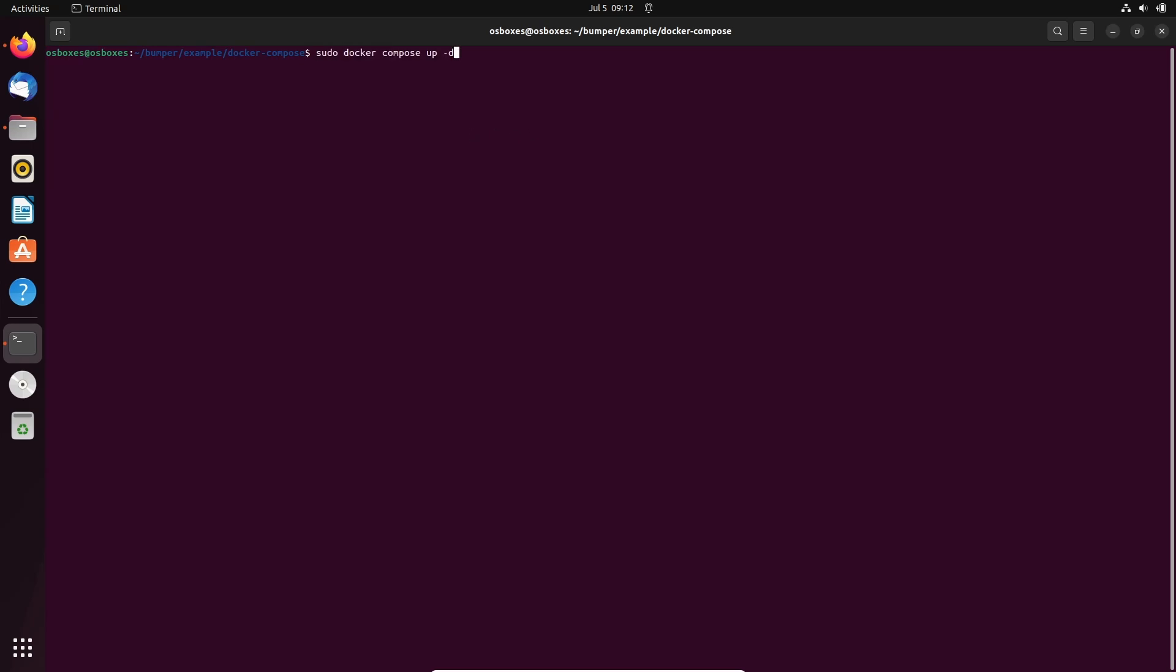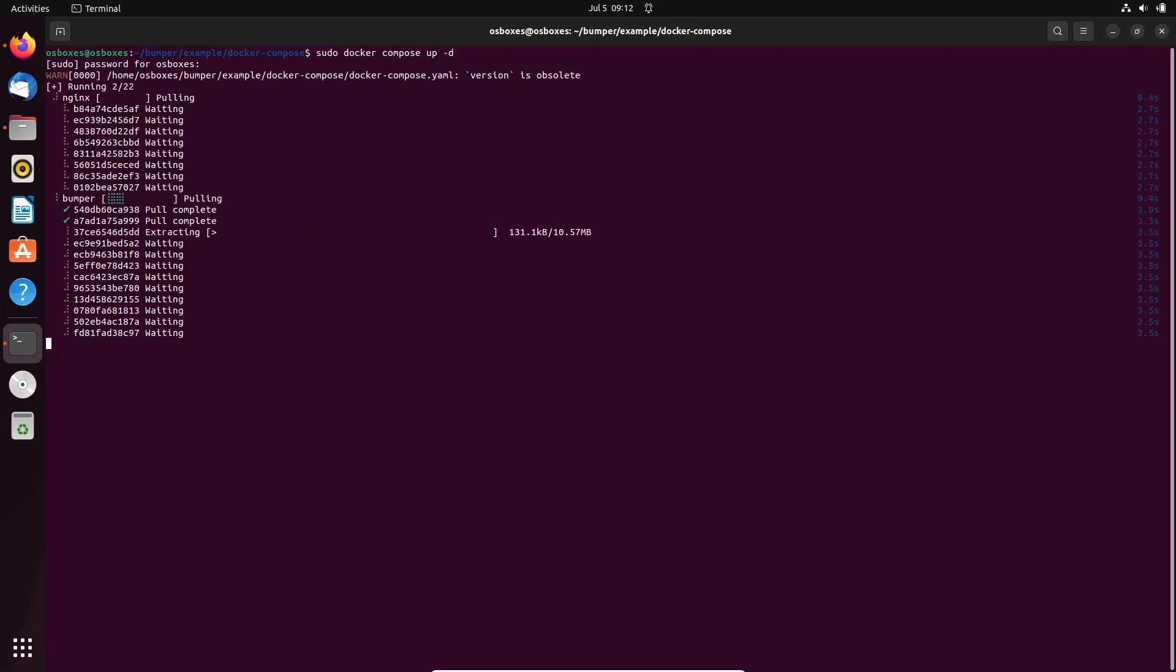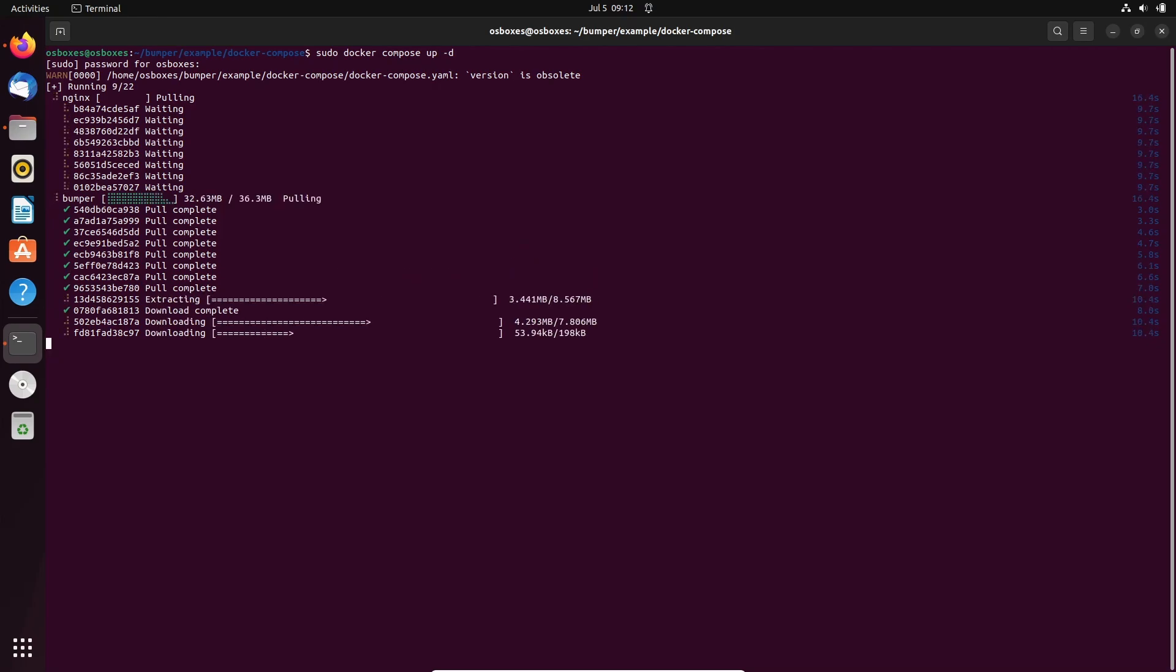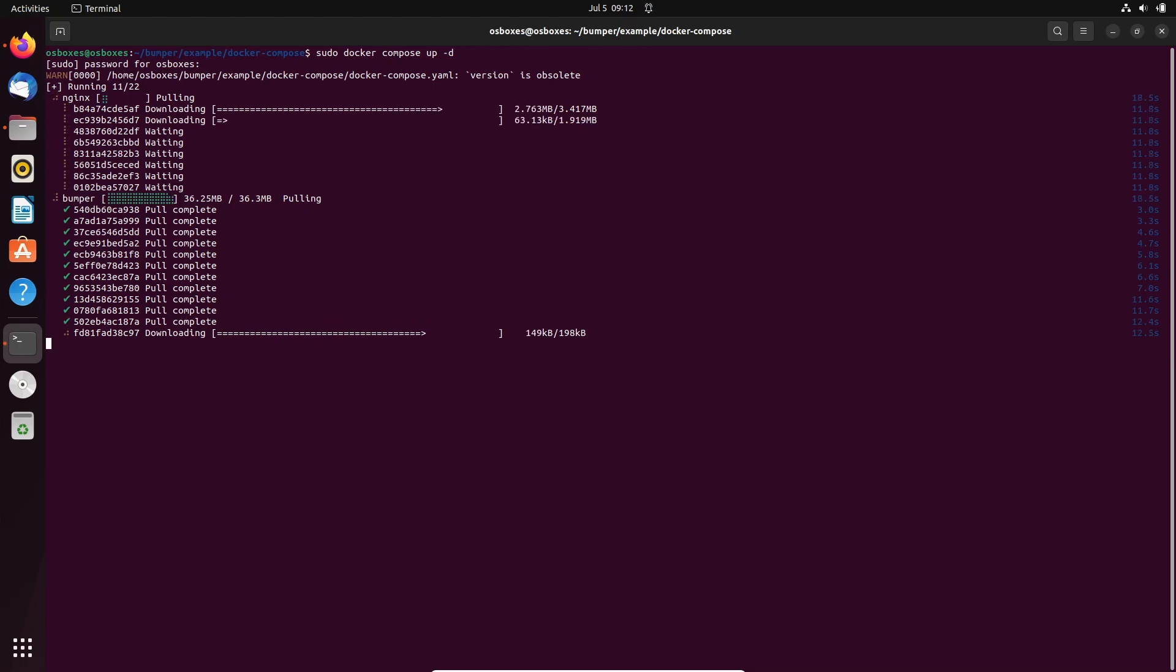Now we will open a terminal in the docker-compose folder to run the Docker Compose command. It is important to run the command in this folder because paths in the Docker Compose file are relative to this folder. Let's run the Docker Compose command. This command is given in description. After a while, the Docker container for Bumper will be downloaded and ready to use.